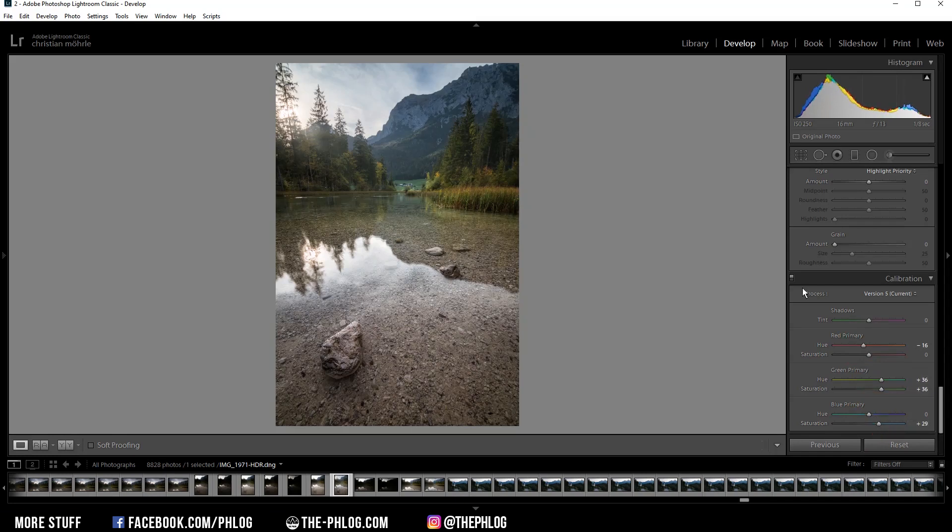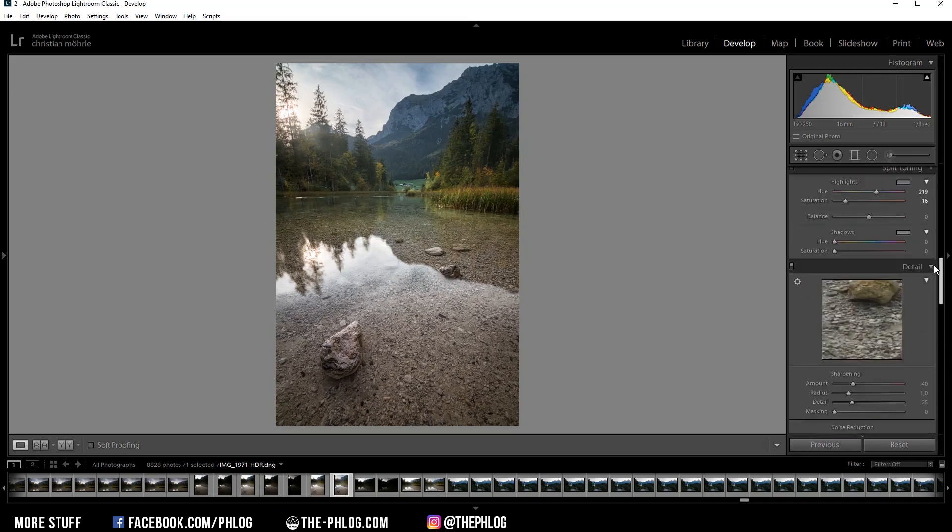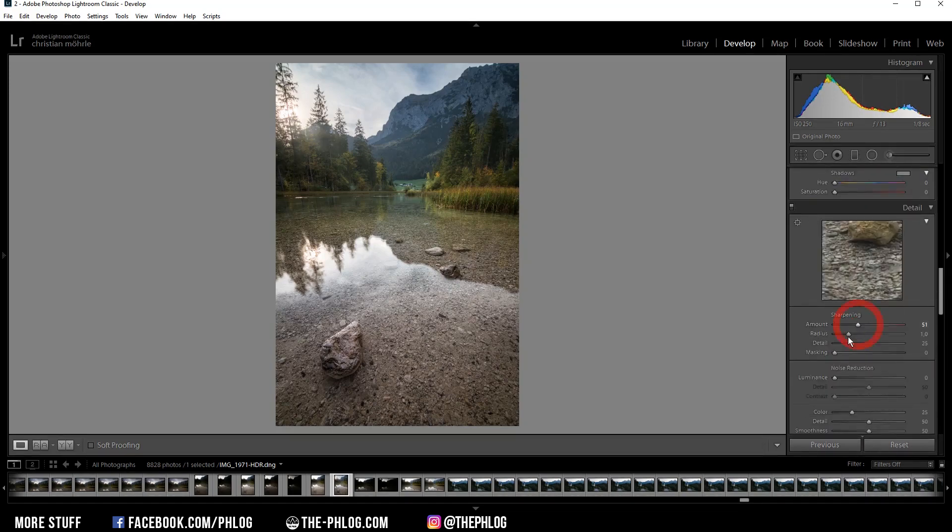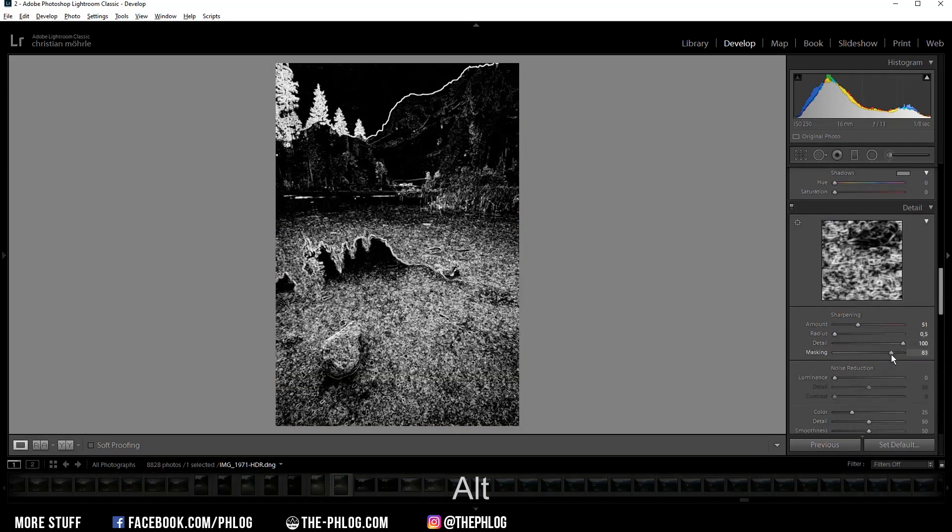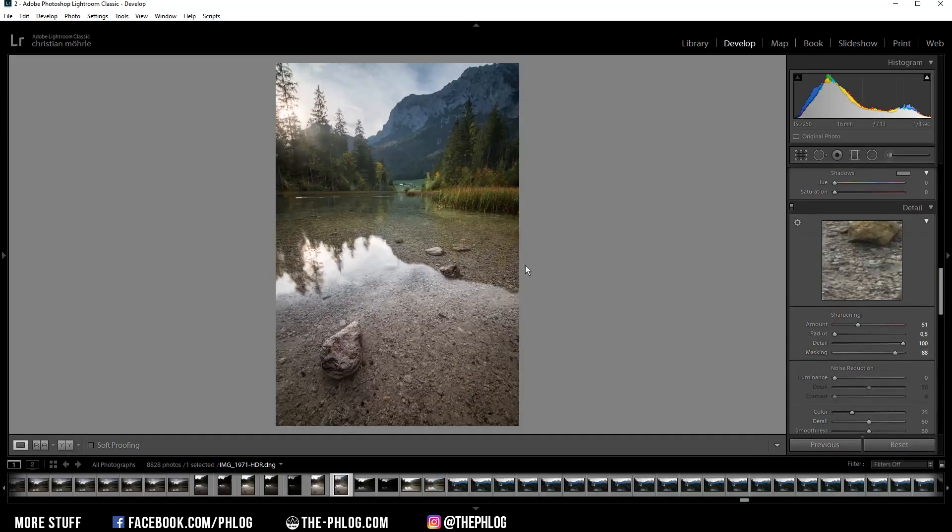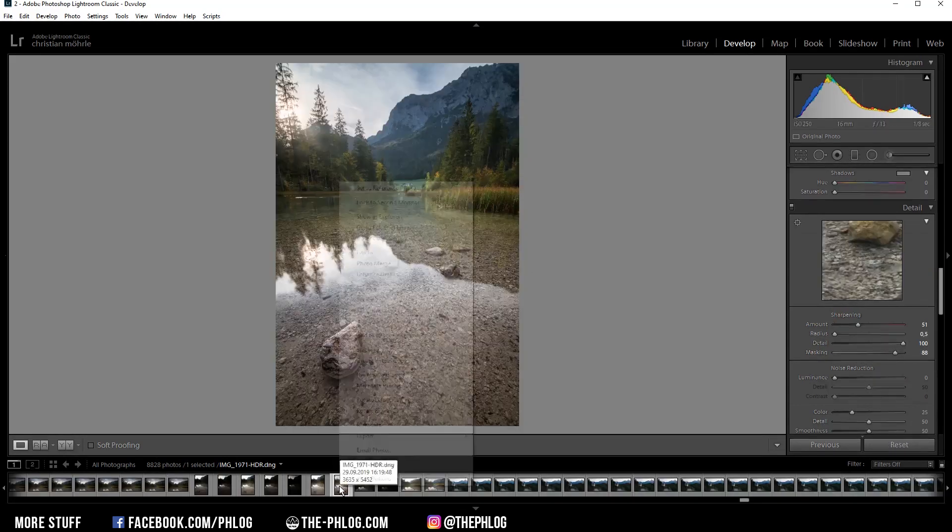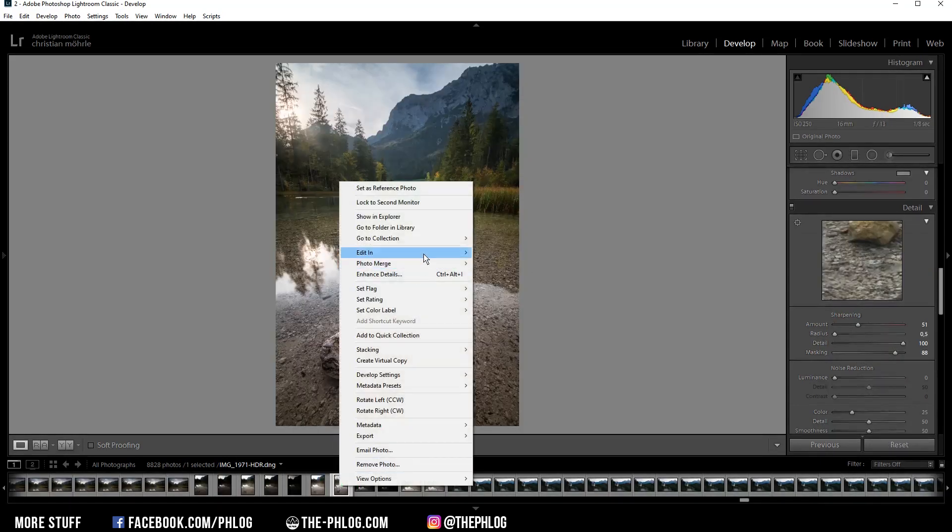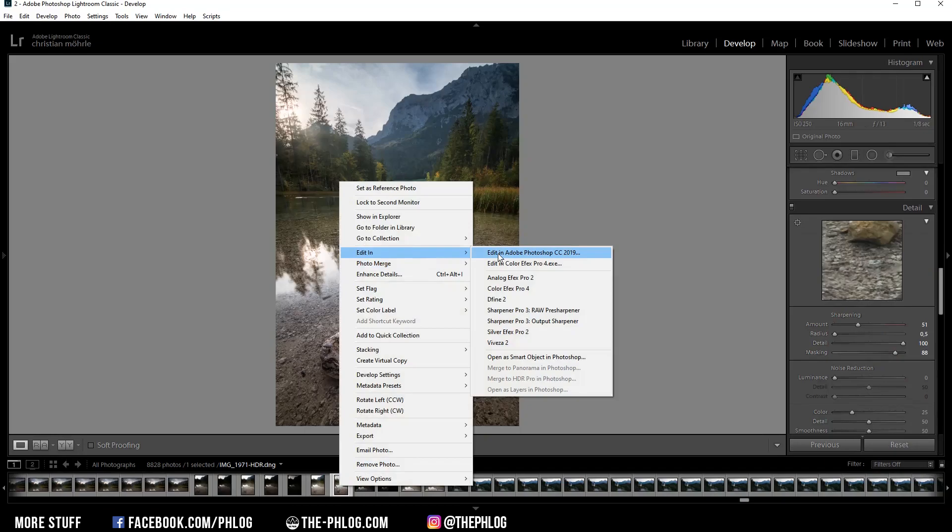Okay, nice. And then finally, of course, I want to sharpen the image. Then let's switch over to Photoshop to finish this image.